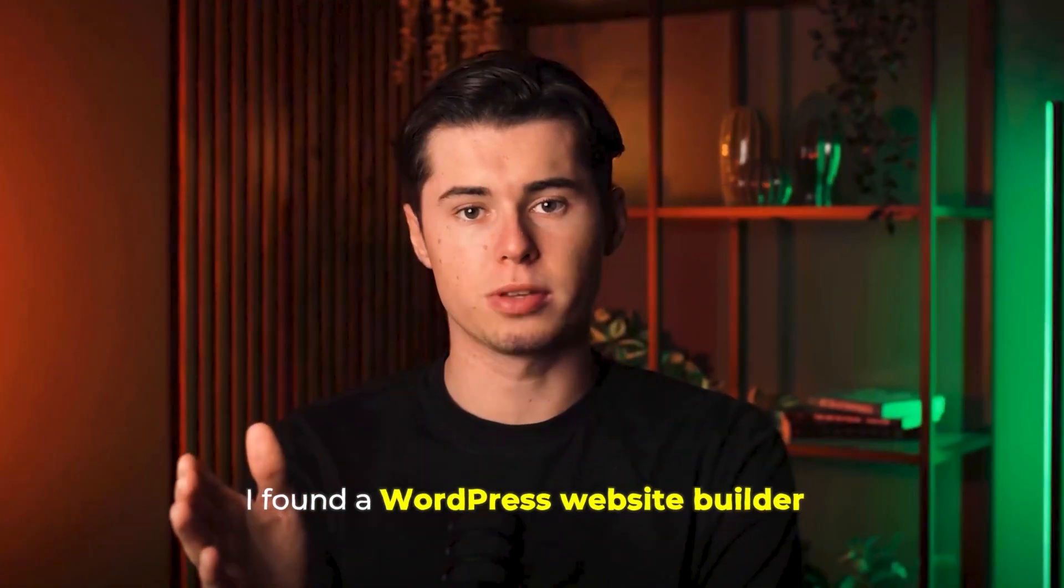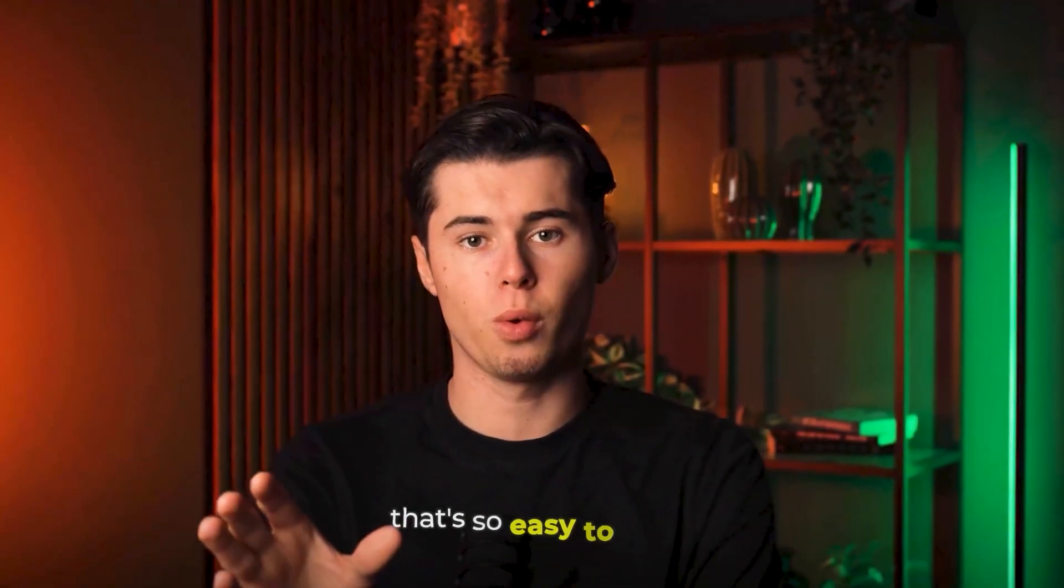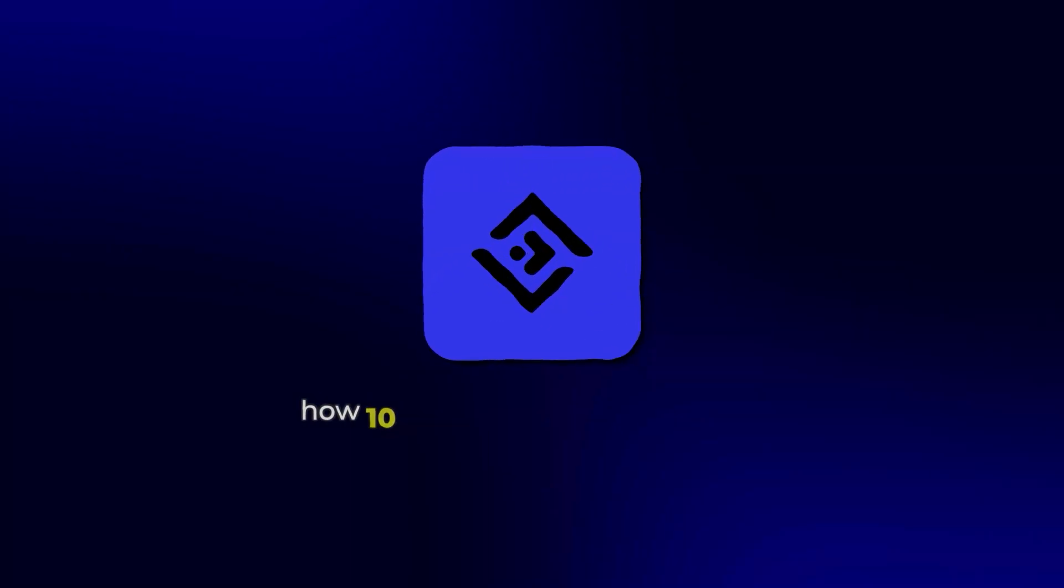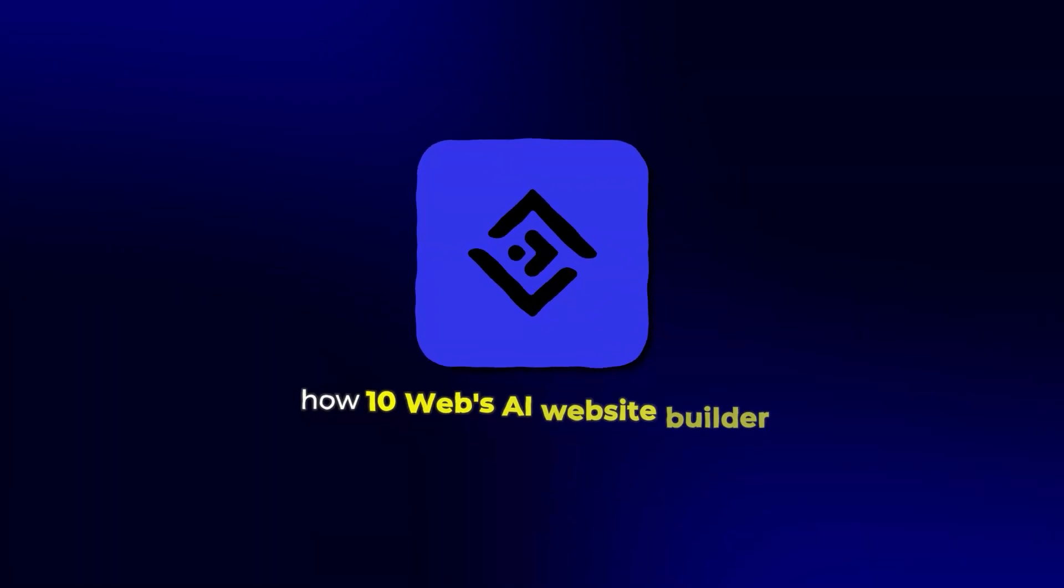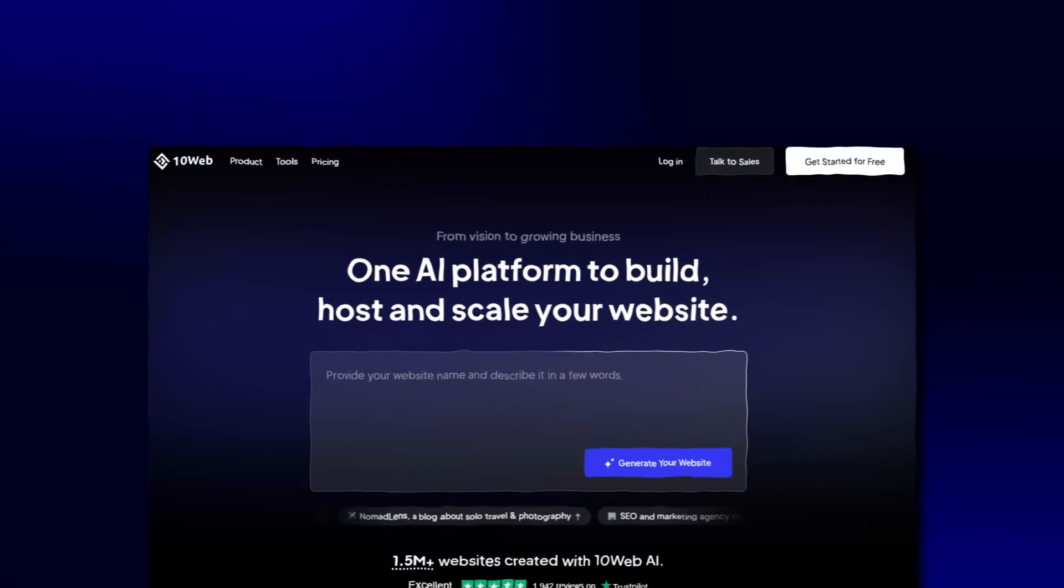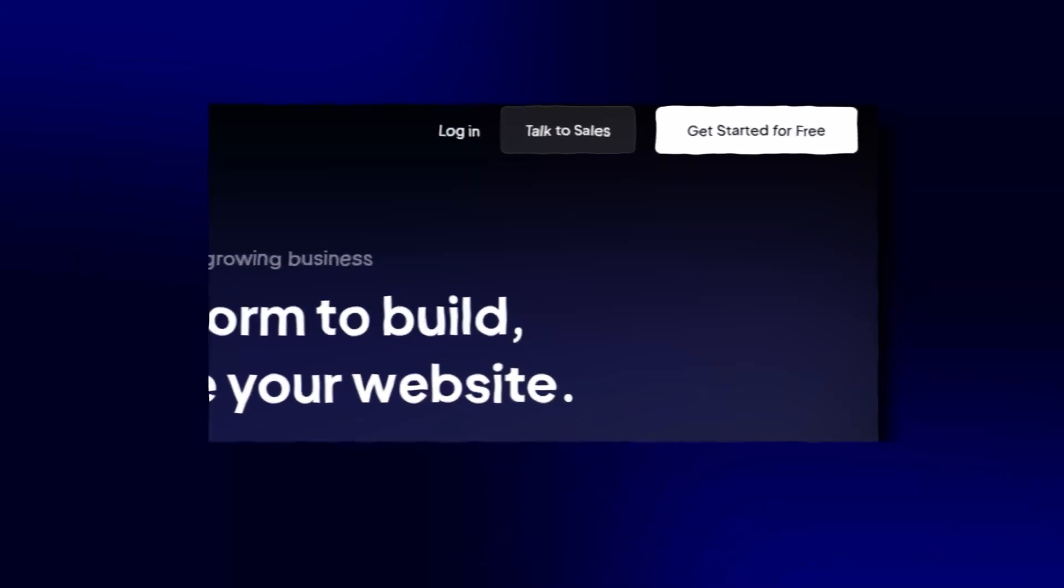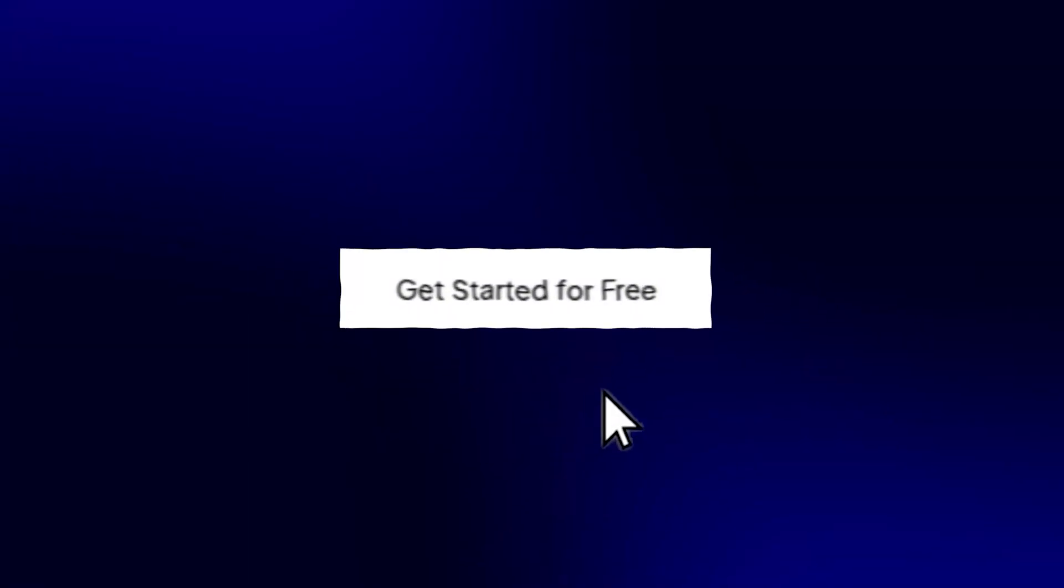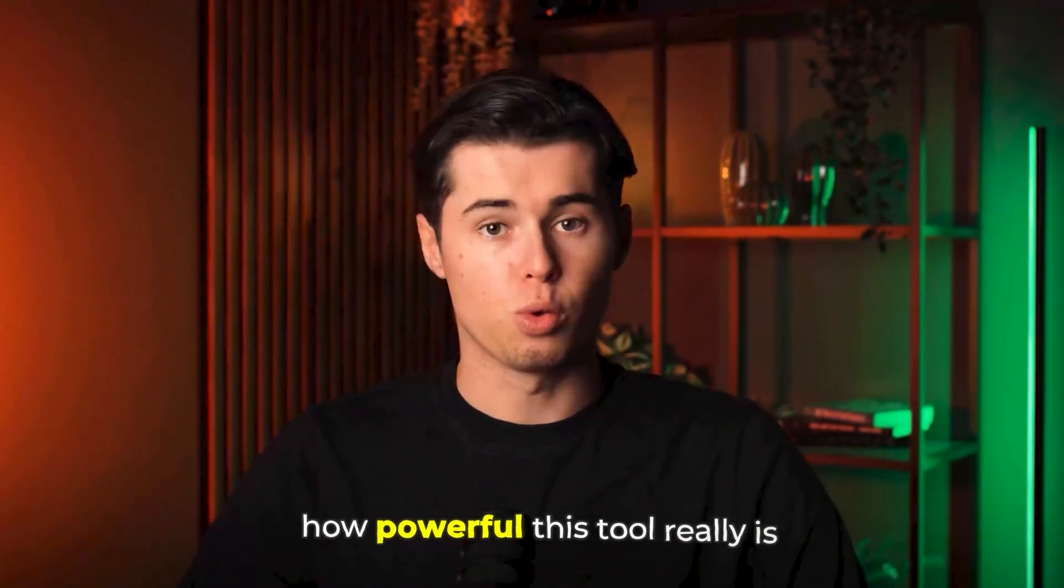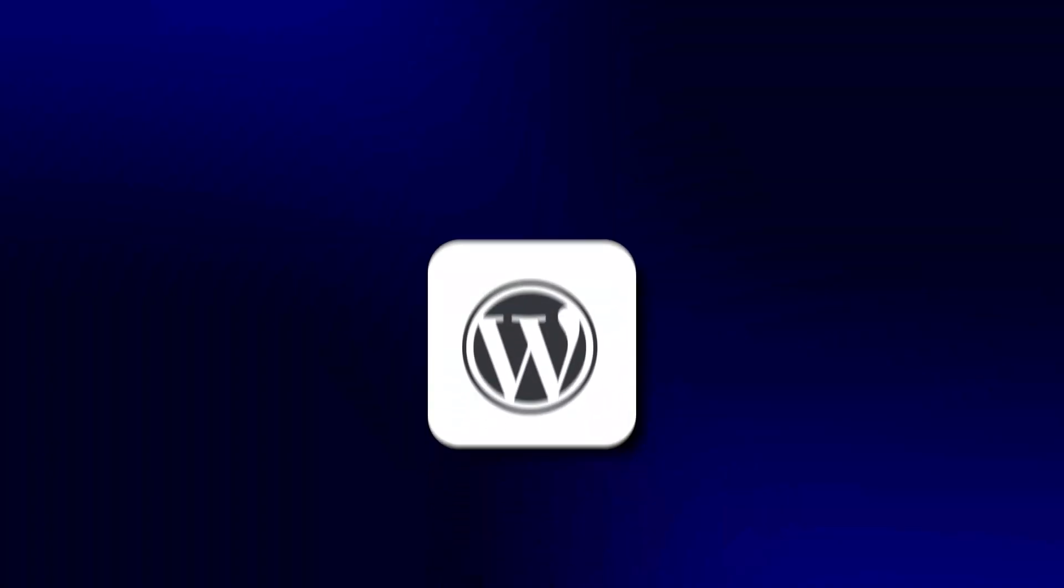I've found a WordPress website builder that's so easy to use, you can have a fully functional and professional-looking website in just minutes. Today, I'm going to show you how 10Web's AI website builder works from scratch. We'll create a brand new account together, and I'll walk you through every step of the process so you can see exactly how powerful this tool really is.